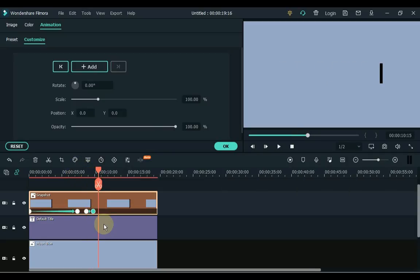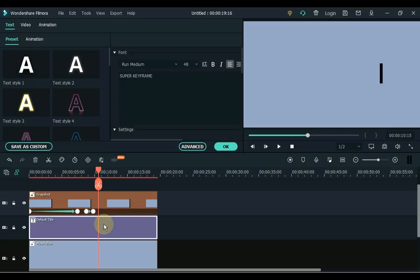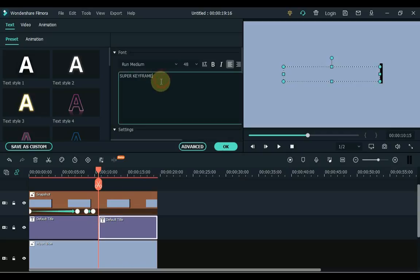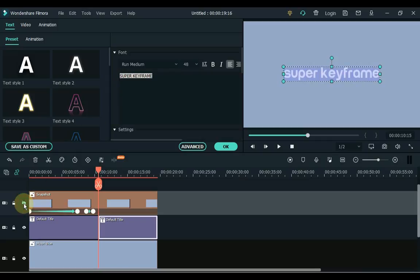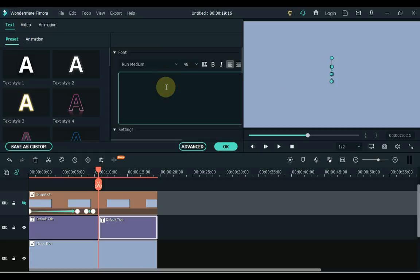Then, if you have anything else to write, split the text after the animation is over. Hide the snapshot track above. Double click on the text and delete the text that is already written. And write something. I write animation. Show the snapshot track again.